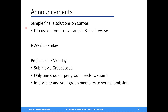Just some reminders: the sample final is out on the Canvas page now, and solutions were posted earlier today. Make sure you study that sample final for the actual final exam. The discussion section tomorrow will go over that sample exam and do a final review, so it's a good idea to attempt the sample final before attending. The fifth homework is due on Friday — a short assignment. And the projects are due on Monday. Submit them via Gradescope; only one student per group needs to submit, but make sure you add your group members on Gradescope.